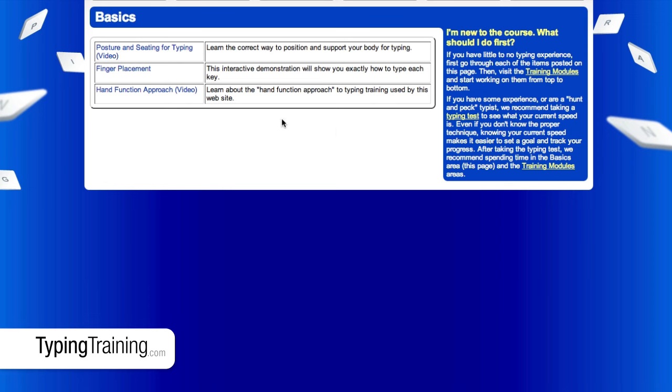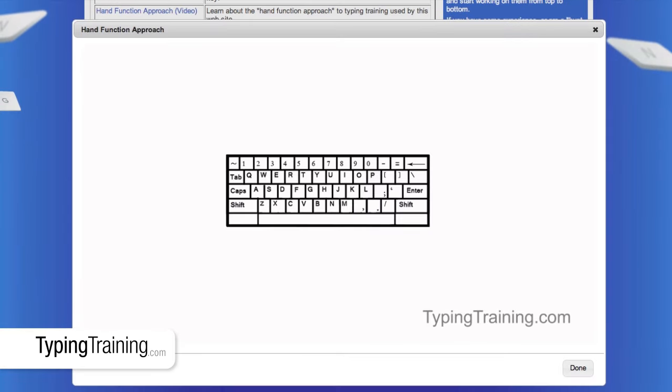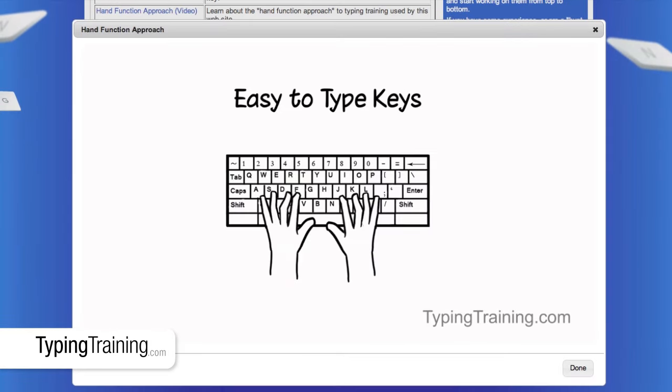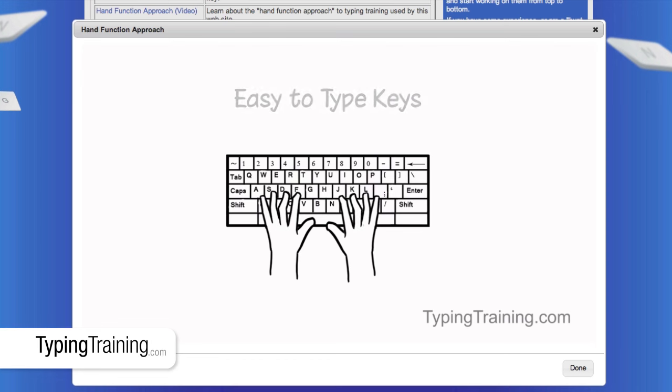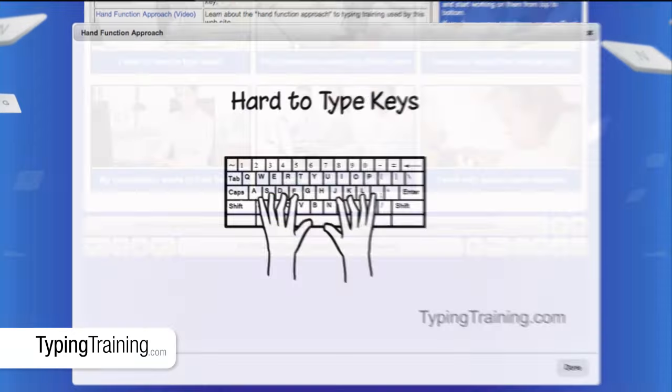TypingTraining.com presents a revolutionary new approach to typing training called the hand function approach. This is based on the way children's hands develop and on the hand function skills we have throughout life.